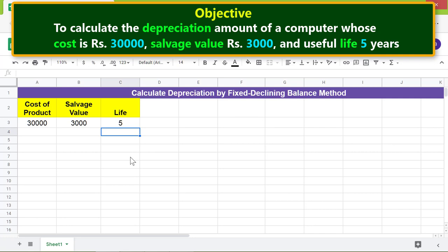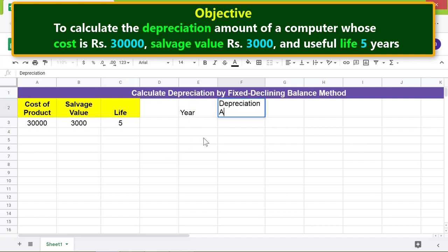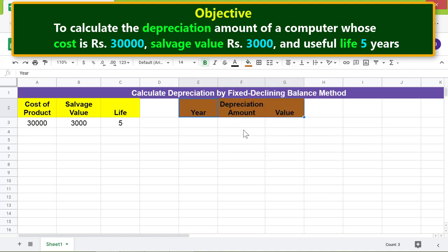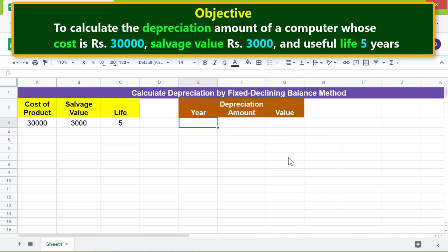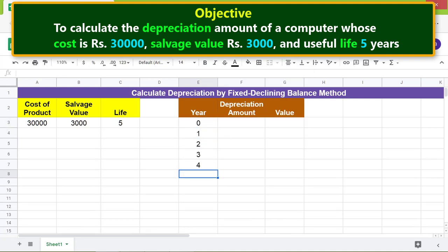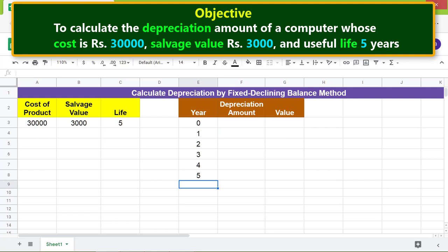Let's create another table to calculate the depreciation and value of the computer over five years. Now we are all set to type the DB function formula in this cell.